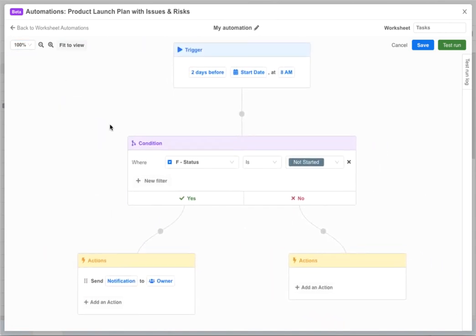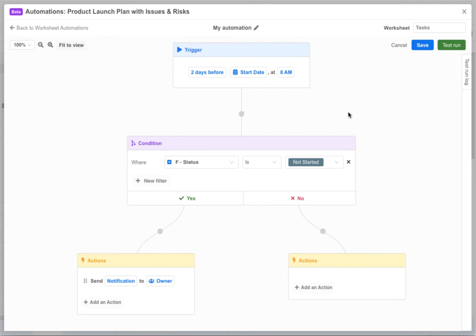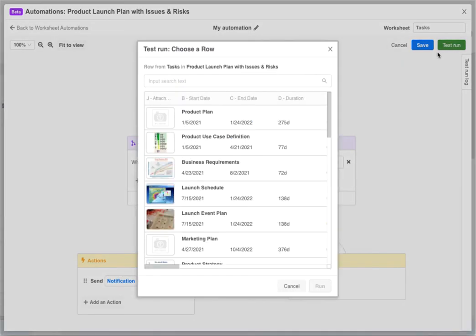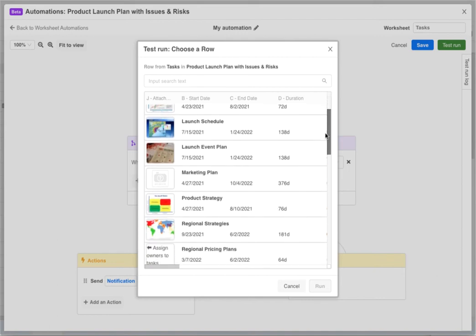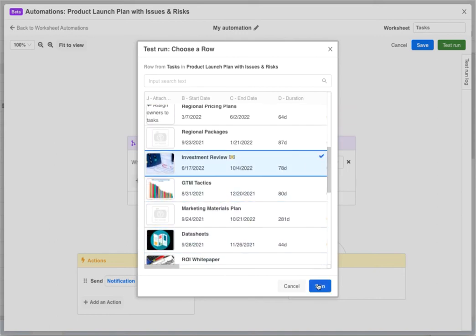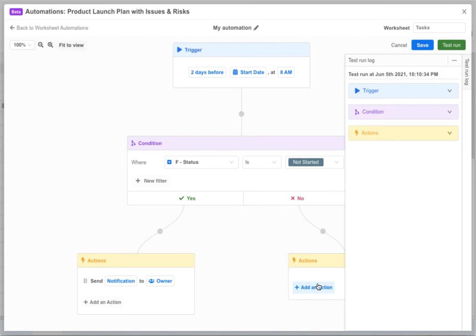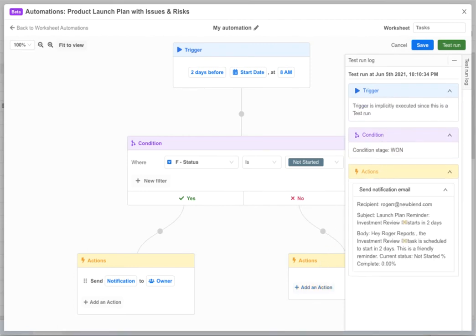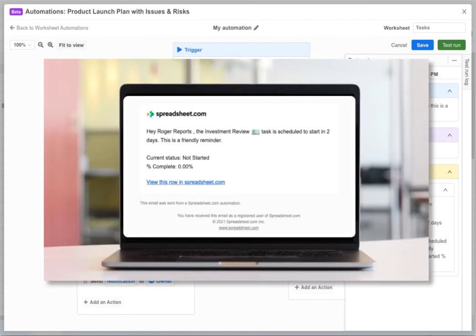Alright, so our automation looks ready to go but before we save it and put it into production it's usually a good idea to do a test run to make sure it works as expected. Clicking the test run button allows you to choose a row to run the automation on. Select a row and click run. And now we can see a test run log appear that we can expand to review. We can see the message was sent and it appears in our email as expected with a link to the row.